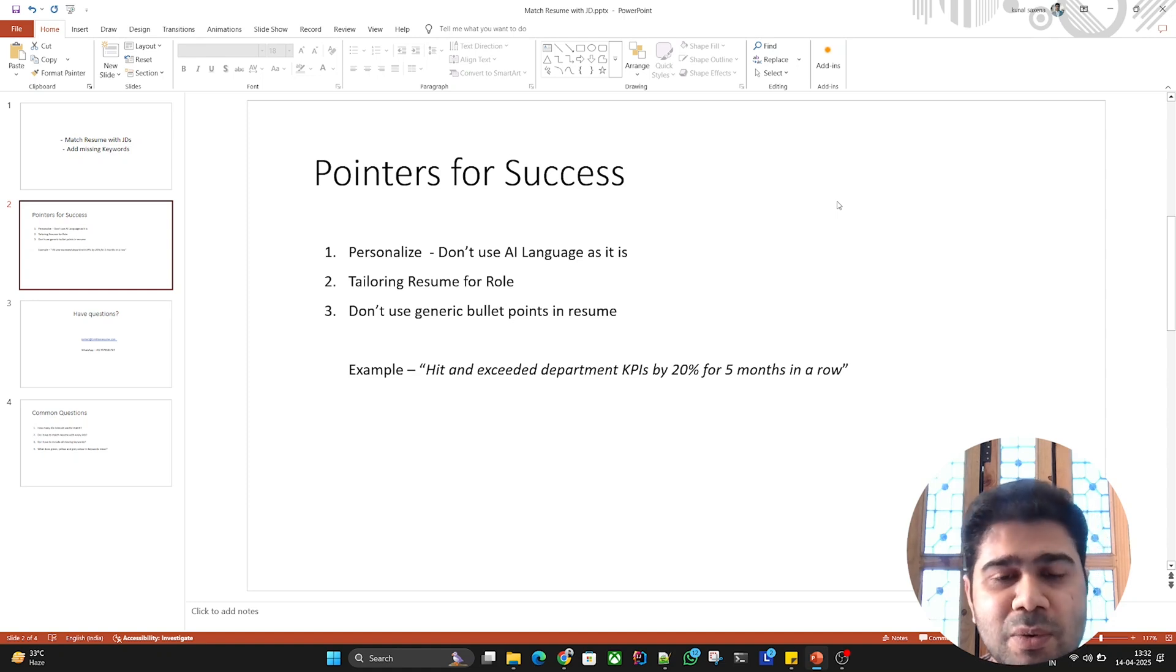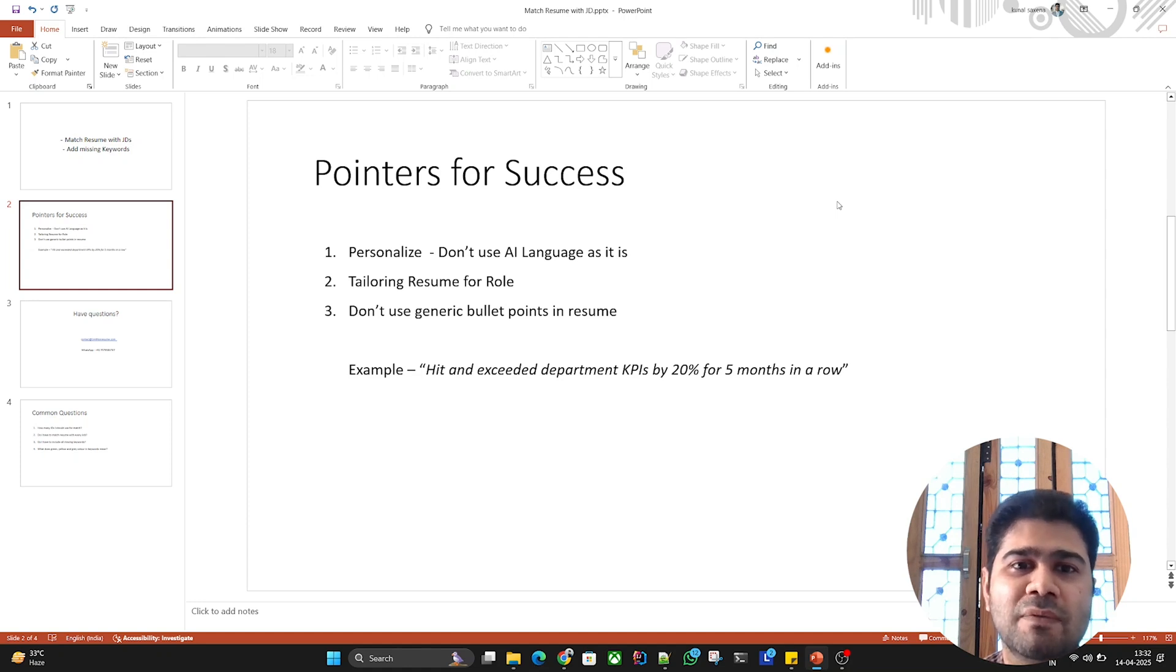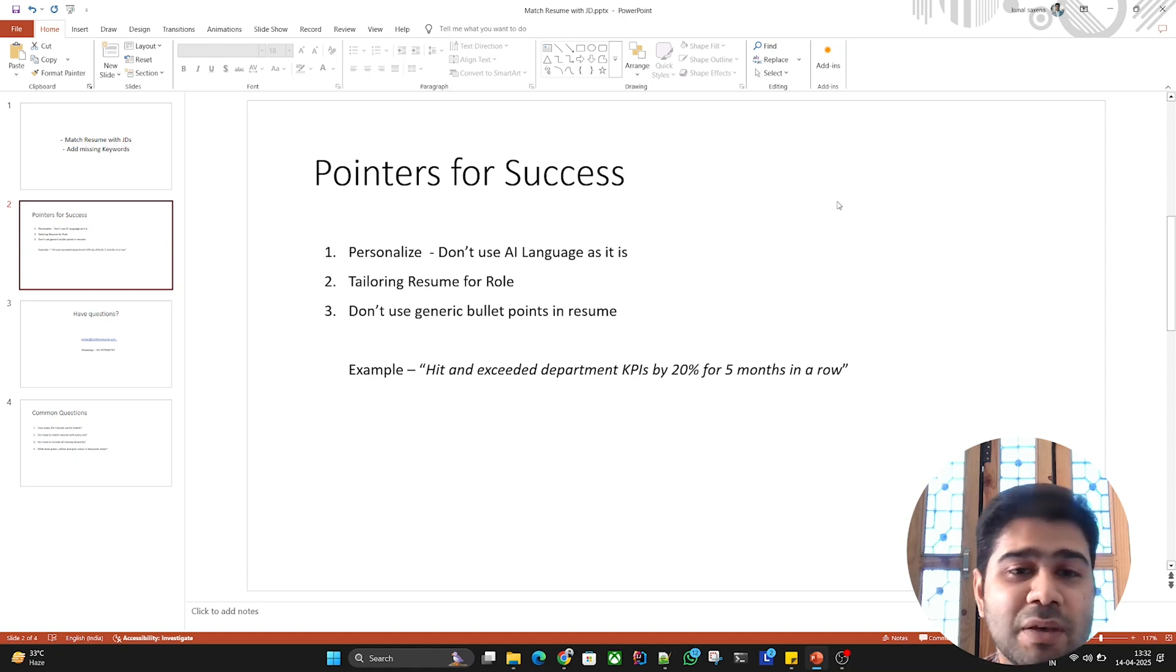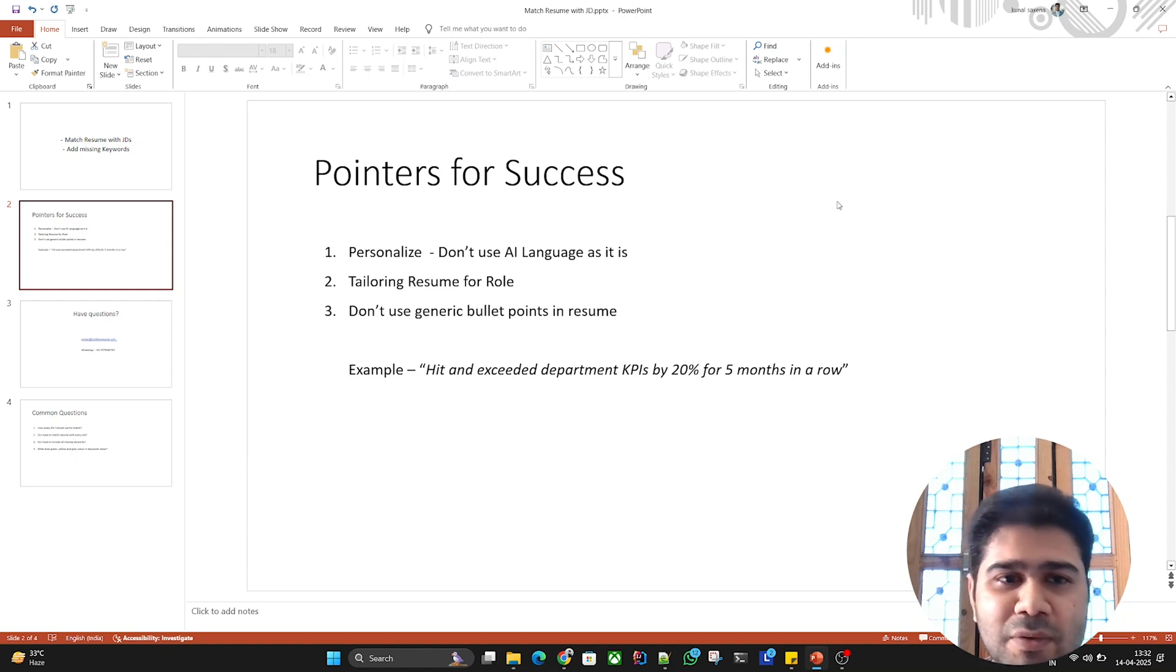Second is tailoring resume for a role. We've just seen we tried to tailor this resume for a program manager role. If you do that, your resume will have all the keywords and examples that the hiring manager is looking for, and that really increases your chances of getting interview calls.